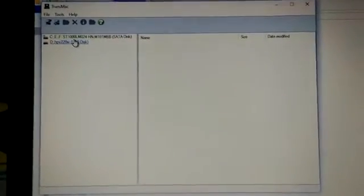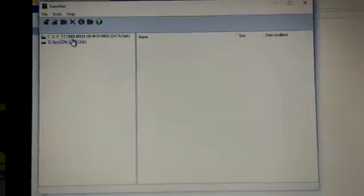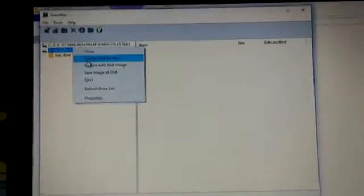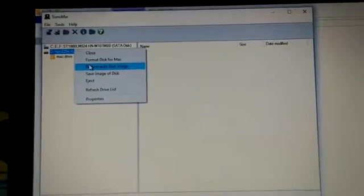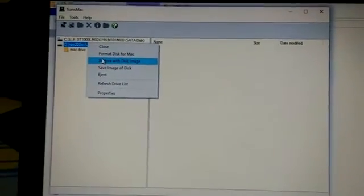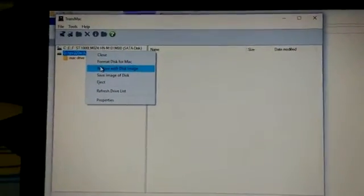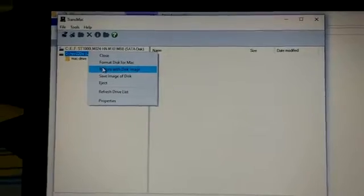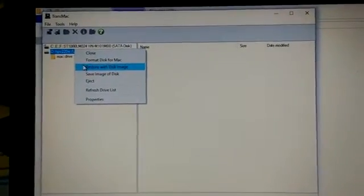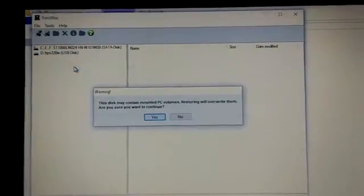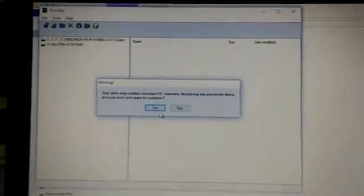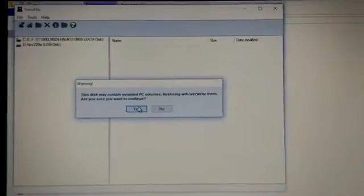Then go to where you've placed your USB. Right-click on the USB and hit Restore with Disk Image. After clicking this, click Yes.